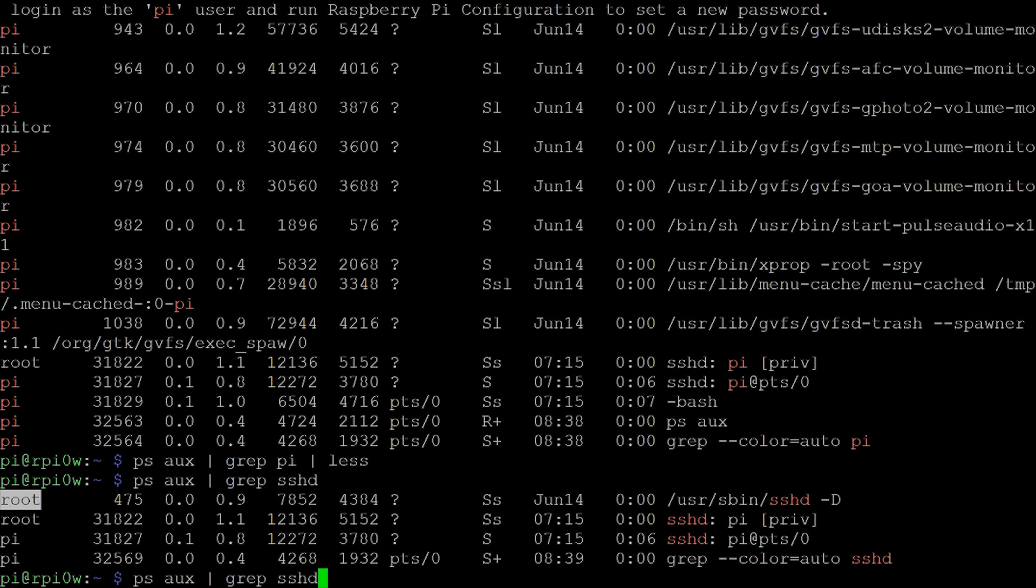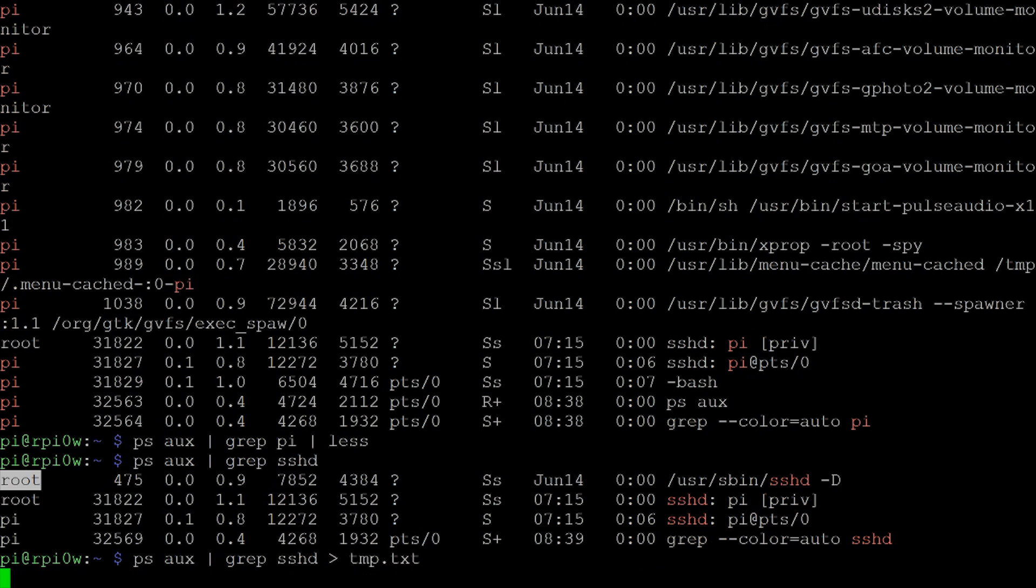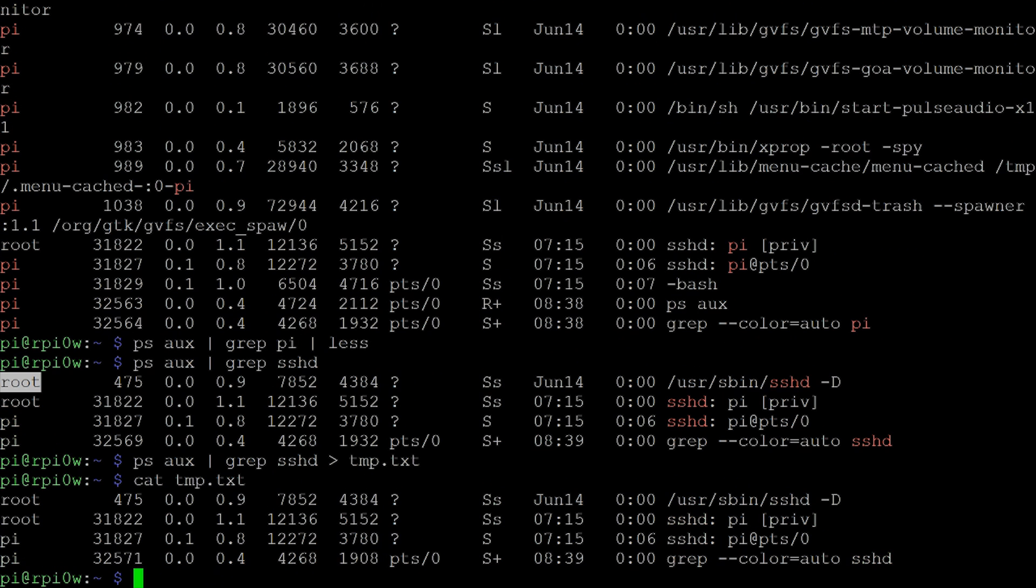And of course, you can, of course, redirect these now to a file. So I could redirect that now to temp.txt and so on. And of course, now temp.txt has got that information. So you can use pipes and redirections all together all the time.